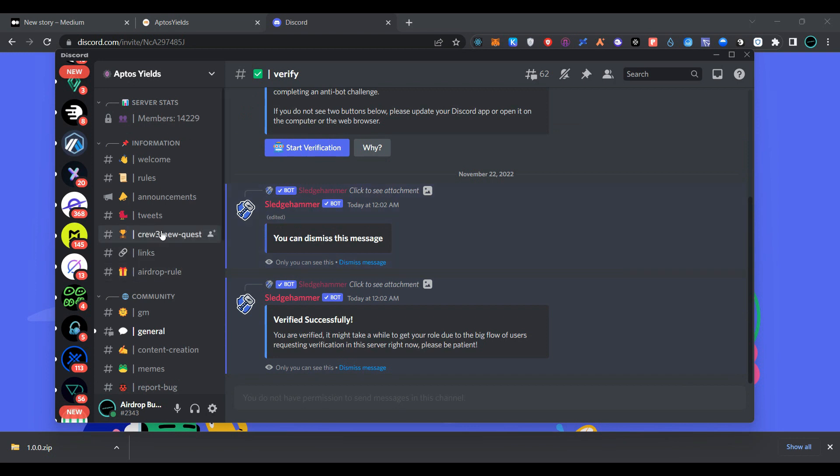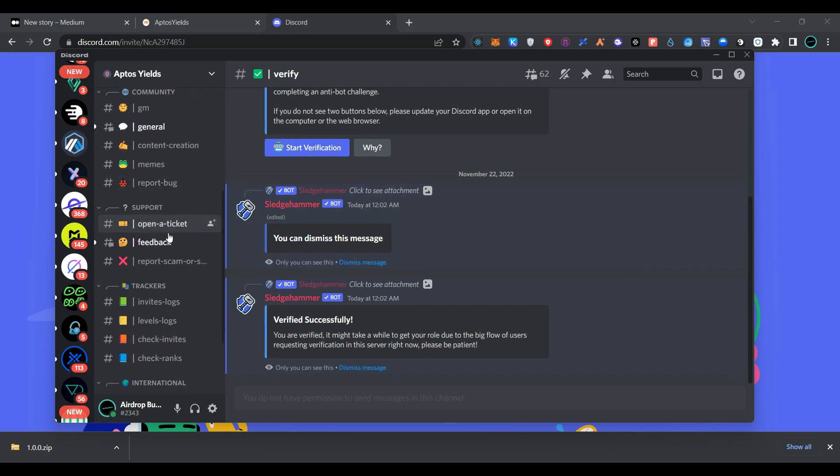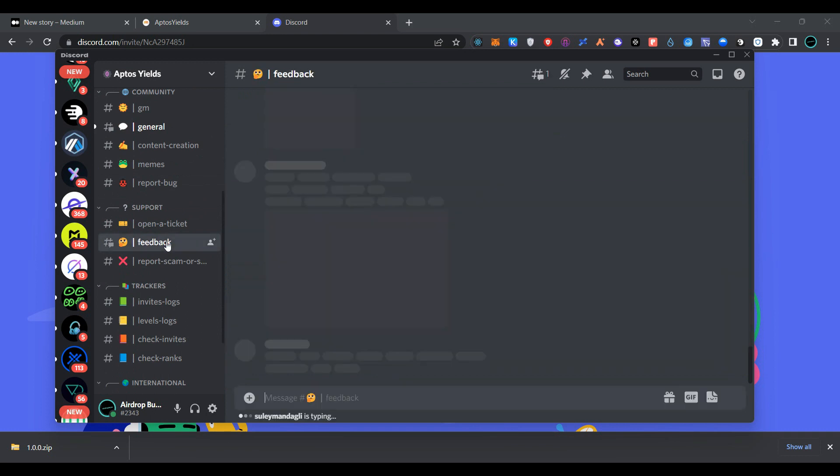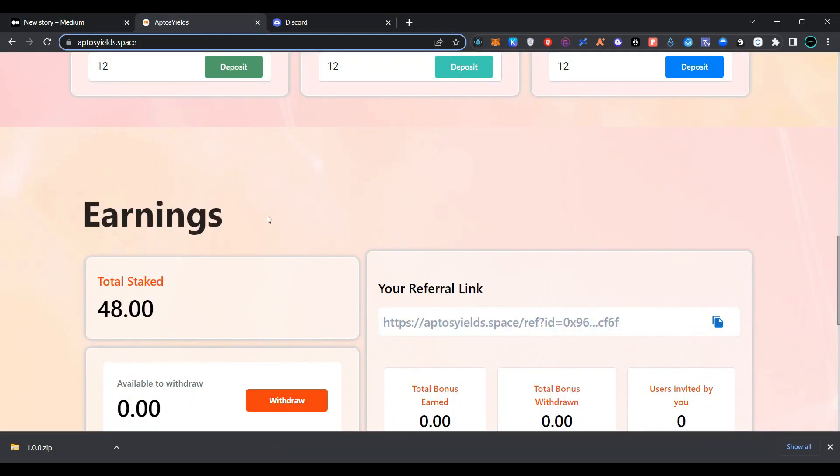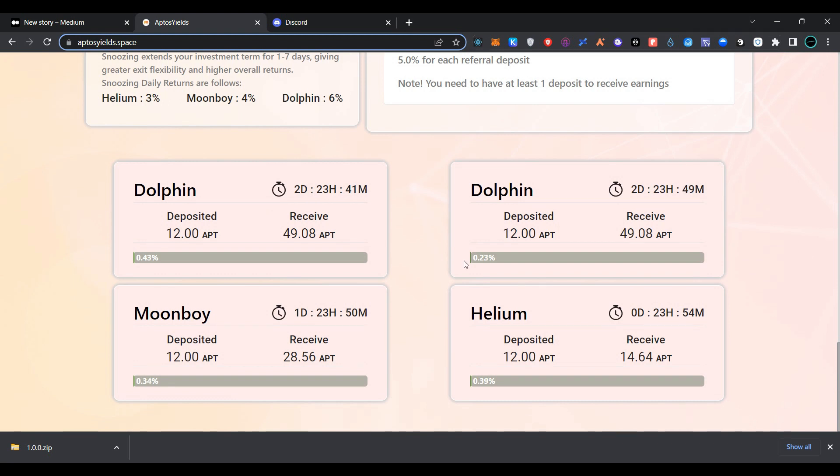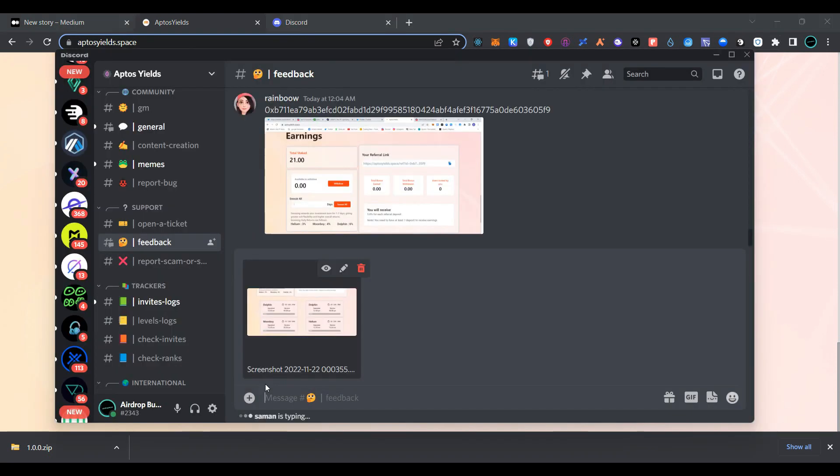Now search for feedback here, click on the feedback, go to Aptos Yield, and take a screenshot. Now open the Discord, attach your screenshot here, provide your feedback, and click on send.